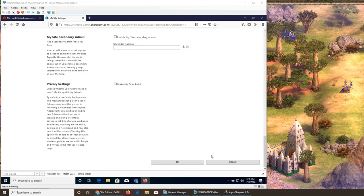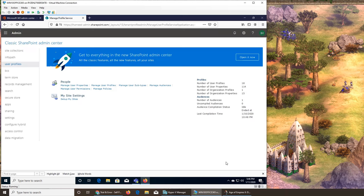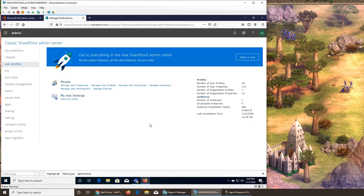Secondary owner means that even if the primary owner leaves and their account is disabled, because of the secondary owner who is still in the company, the site stays active. They have to keep track of it and promote a new primary owner and add another secondary owner. My Site secondary admins is to share workload — one person doesn't have to do all the editing. That was the user profile section. I'm going to wrap this video — please rate, comment, subscribe, share, and see you in the next one.